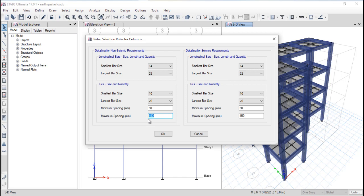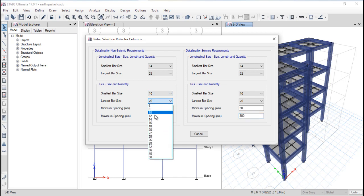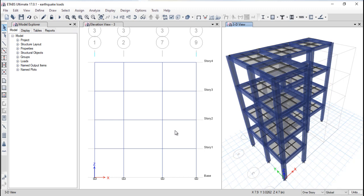You can see the minimum and maximum spacing given as 450 mm, which is the default value. However, as per Indian Standard, the maximum spacing should be 300 mm — this is the code value SV. So this value should be replaced with 300. For lateral ties, the largest size should never be more than 10 mm and the minimum should be 8 mm. Click OK.